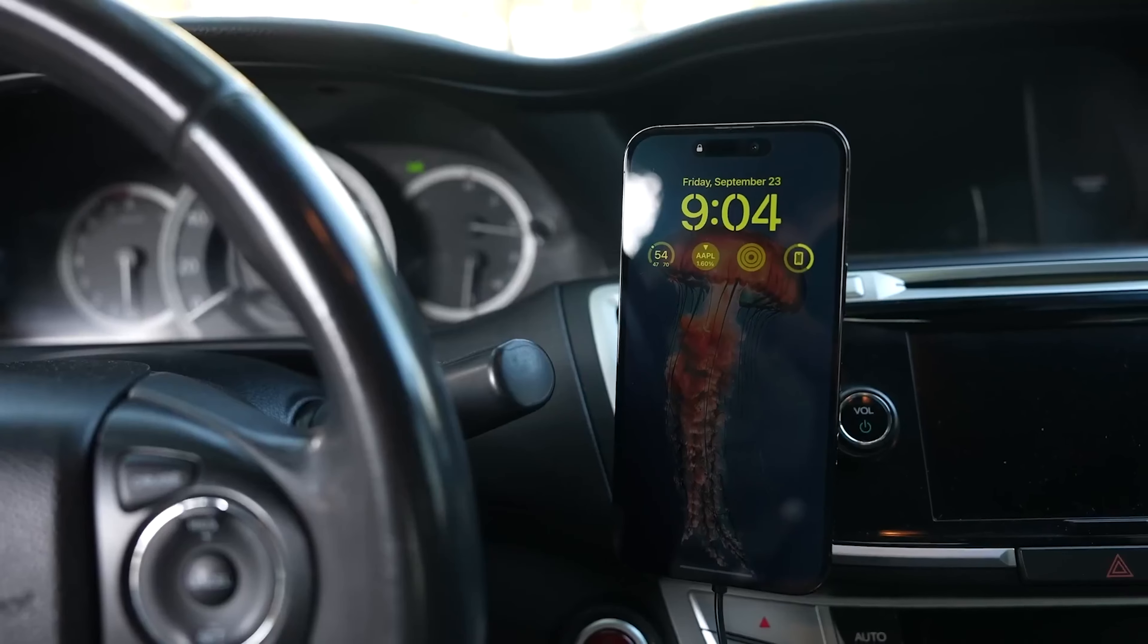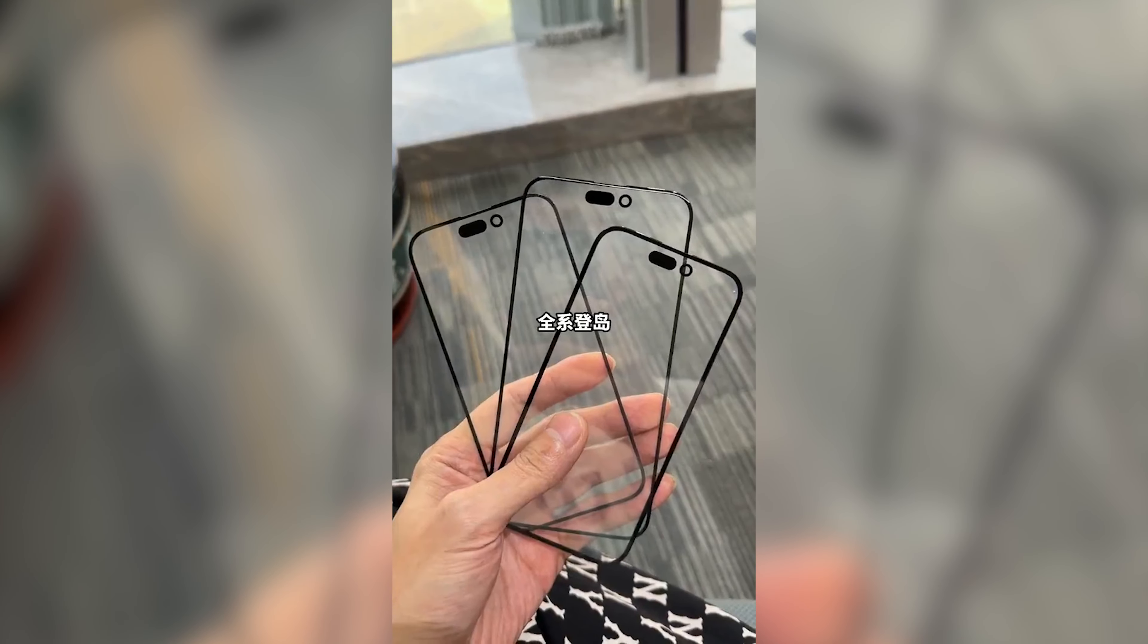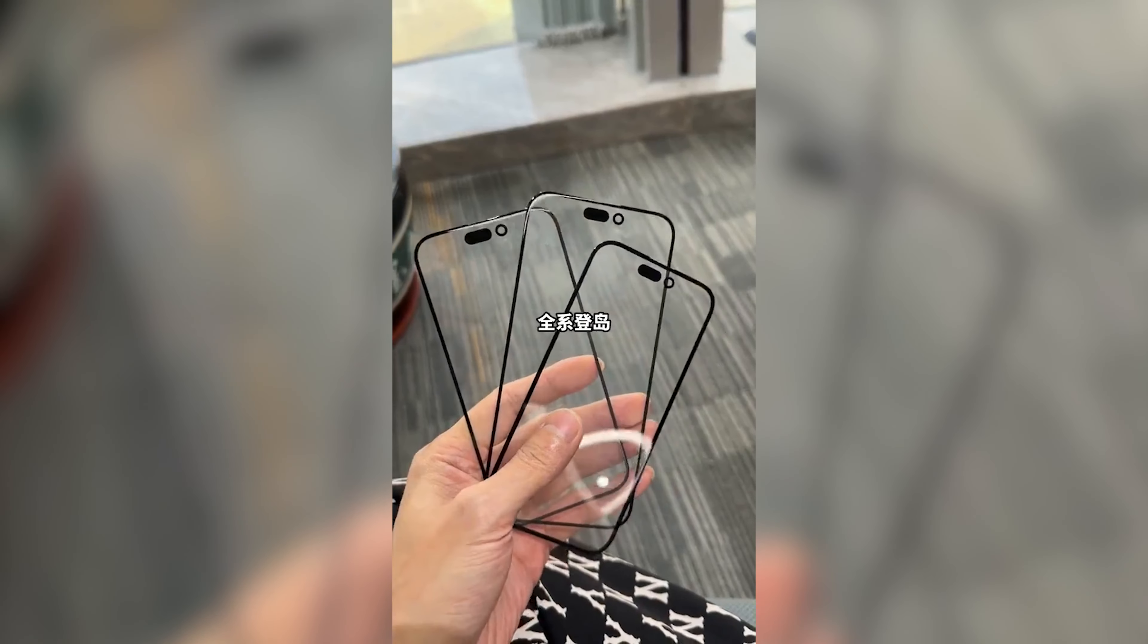Next up, we've got the first live leak thanks to a leaked video showing the front glass of the upcoming iPhone 15. The video was shared on a couple of Chinese websites and was then reposted to Twitter by reliable leaker Shrimp Apple Pro, who confirms that they are in fact real.